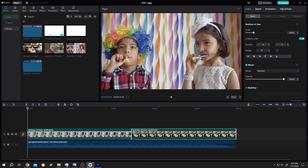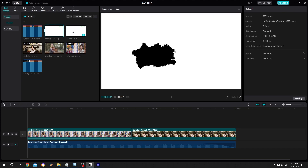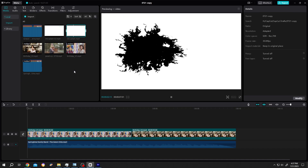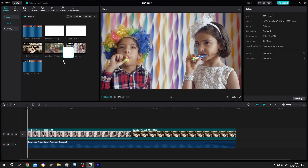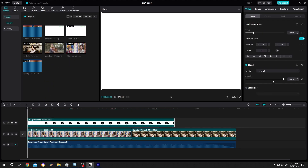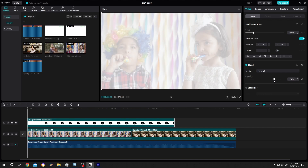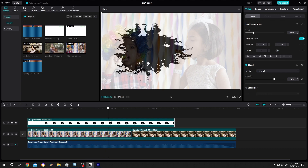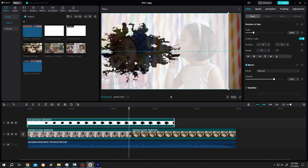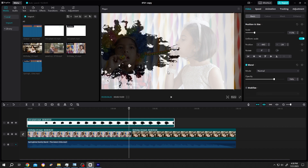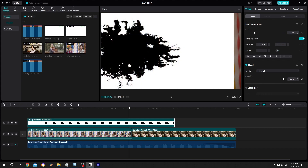We have two ink animations. You can download them from the video description. Now bring one of them to the timeline. Go to the right side, reduce the opacity, move the playhead so that we can see the final form of the ink splash, position it, scale it up, and increase the opacity to 100% again.